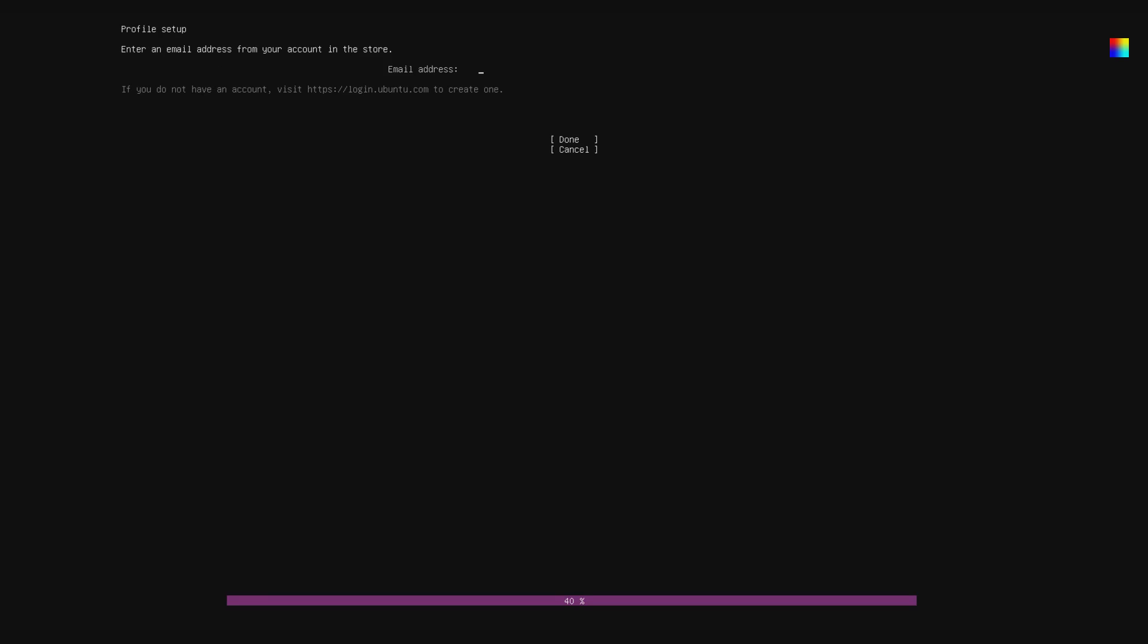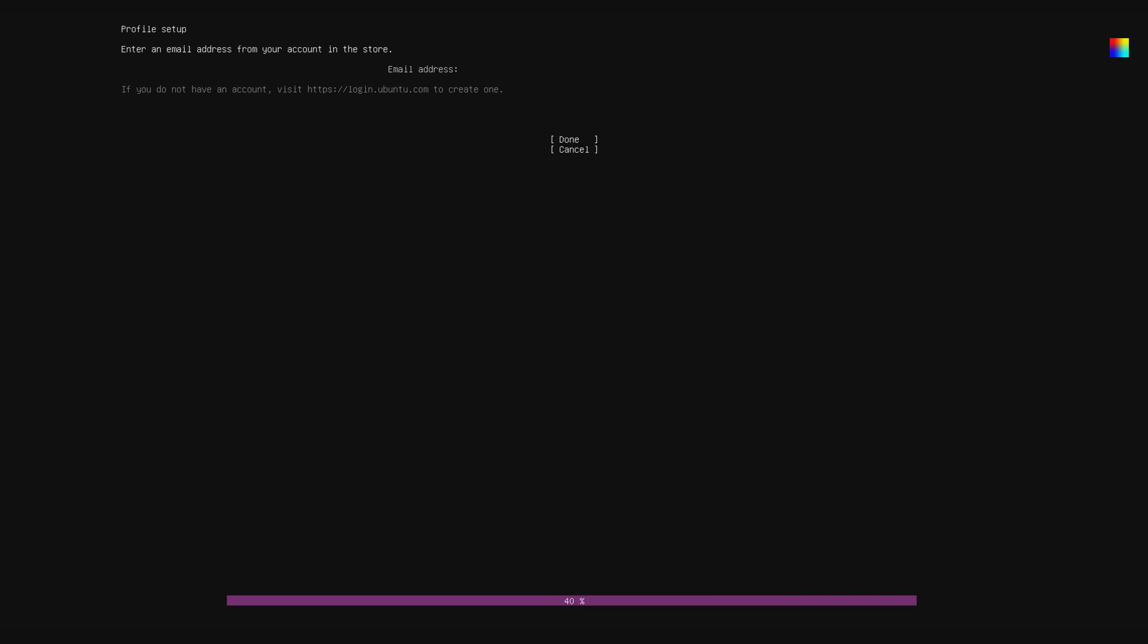So the next step is setting up the admin account using your Ubuntu One account. Now I'm not going to show how to create an Ubuntu One account because I kind of feel like if you either can't figure out how to do that or if you have a problem setting up an account with Canonical to use the device, then Ubuntu Core probably isn't the right distribution for you.